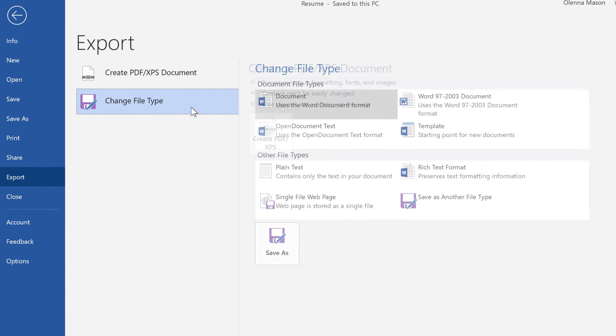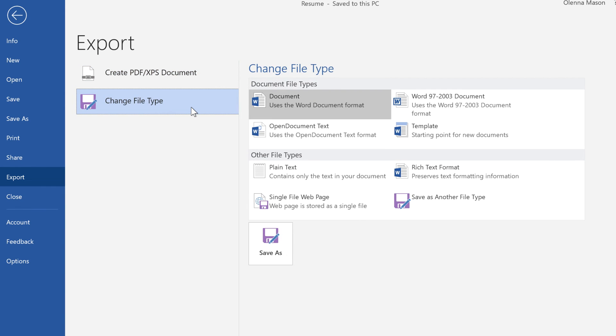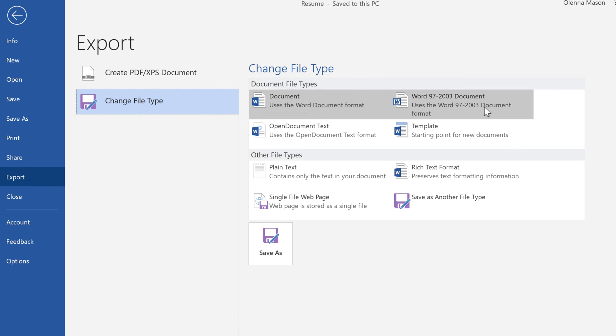Under Change File Type, you can access several other formats depending on what you need. For example, if the person you're sharing with uses Word 2003 or earlier, you'll need to send them a Word 97 to 2003 document instead.